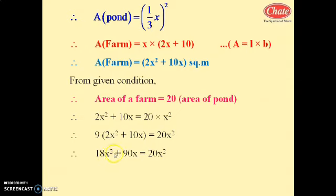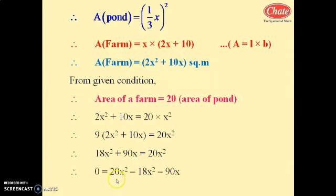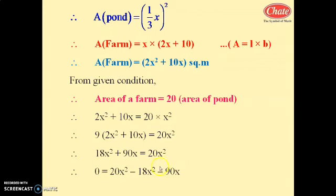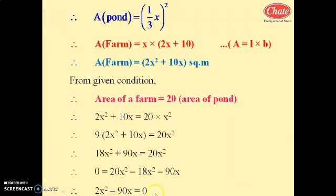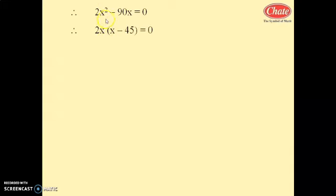Multiplying through by 9: 18x squared plus 90x equals 20x squared. Transferring terms to one side: 20x squared minus 18x squared minus 90x equals 0, which gives 2x squared minus 90x equals 0.